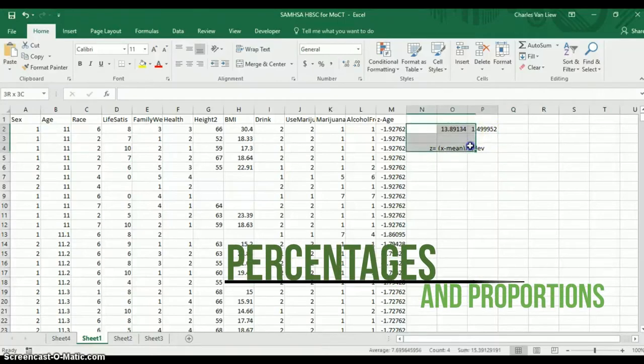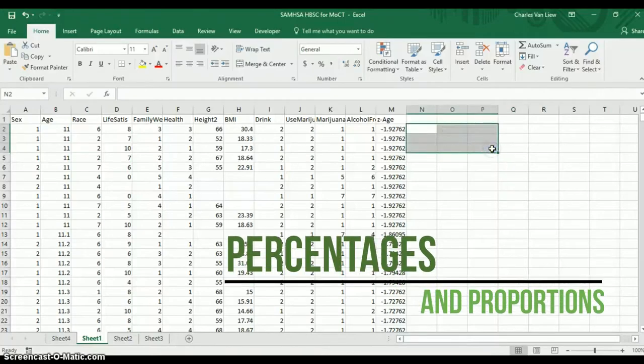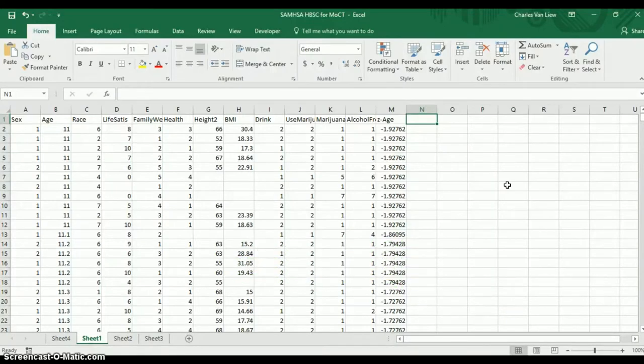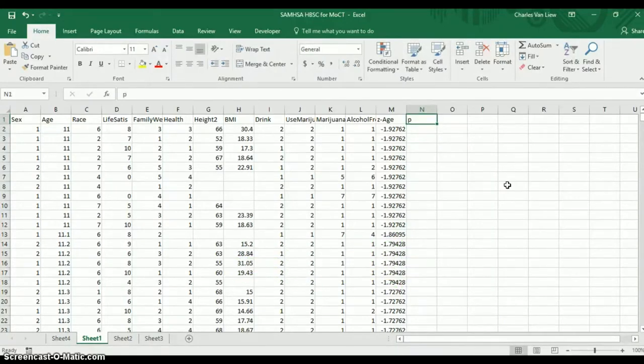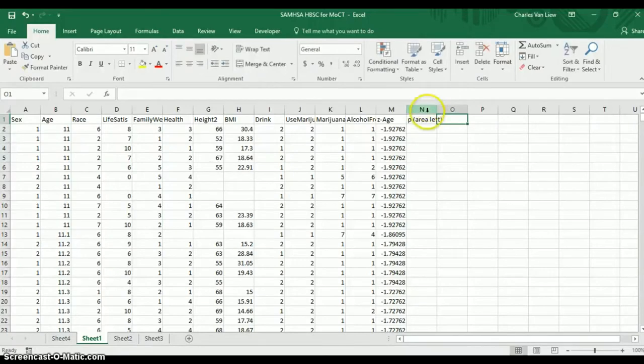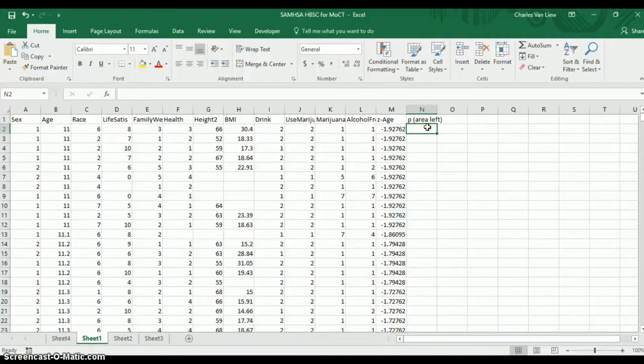Now, if we wanted to get the probabilities associated with these scores, we can use an equation in Excel to find the p-values. This p-value is specifically going to calculate for us by default the area to the left of our score. Remember, if you picture the distribution, you have tails on the left and right and a nice peak in the center. This is going to calculate the area on the left low side of your score.